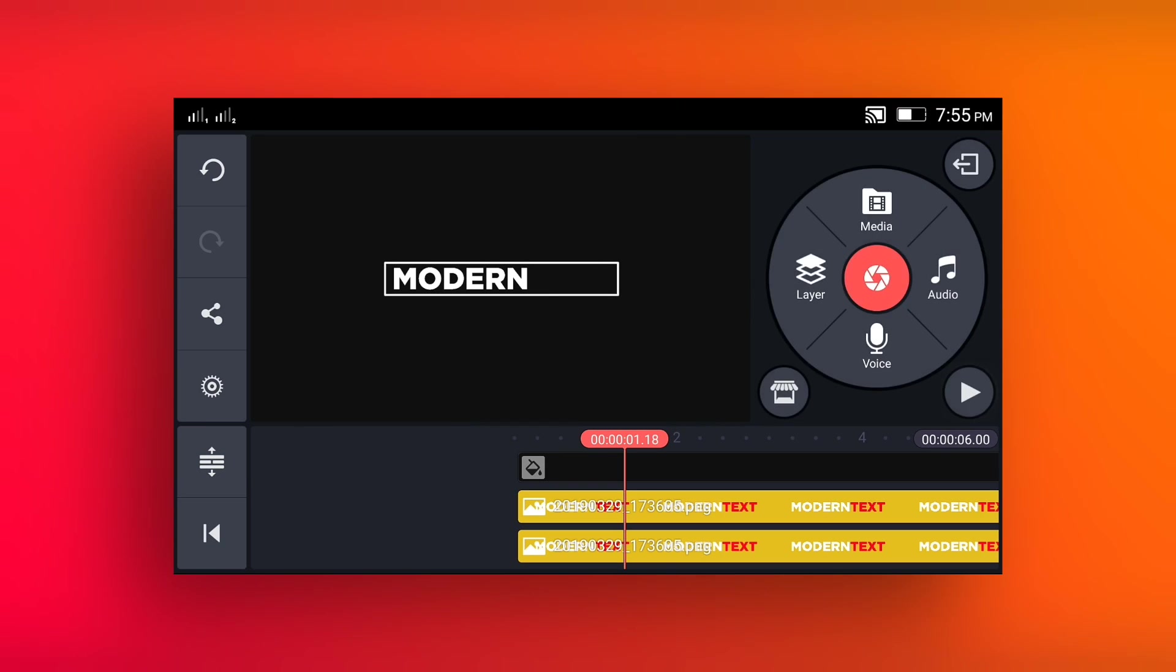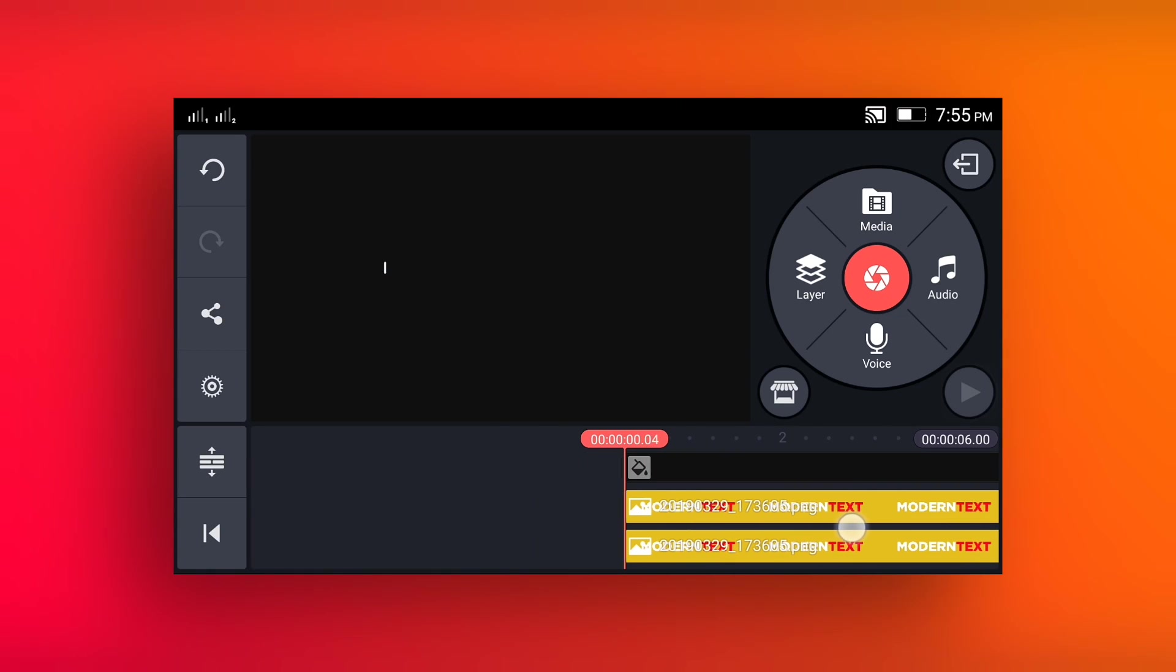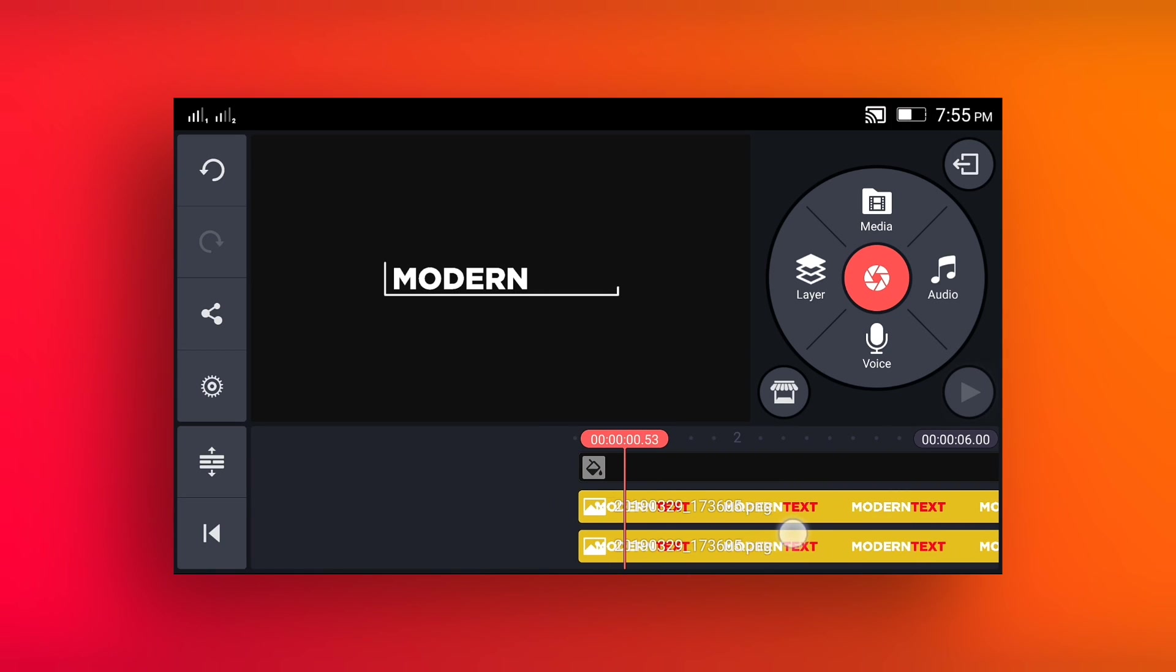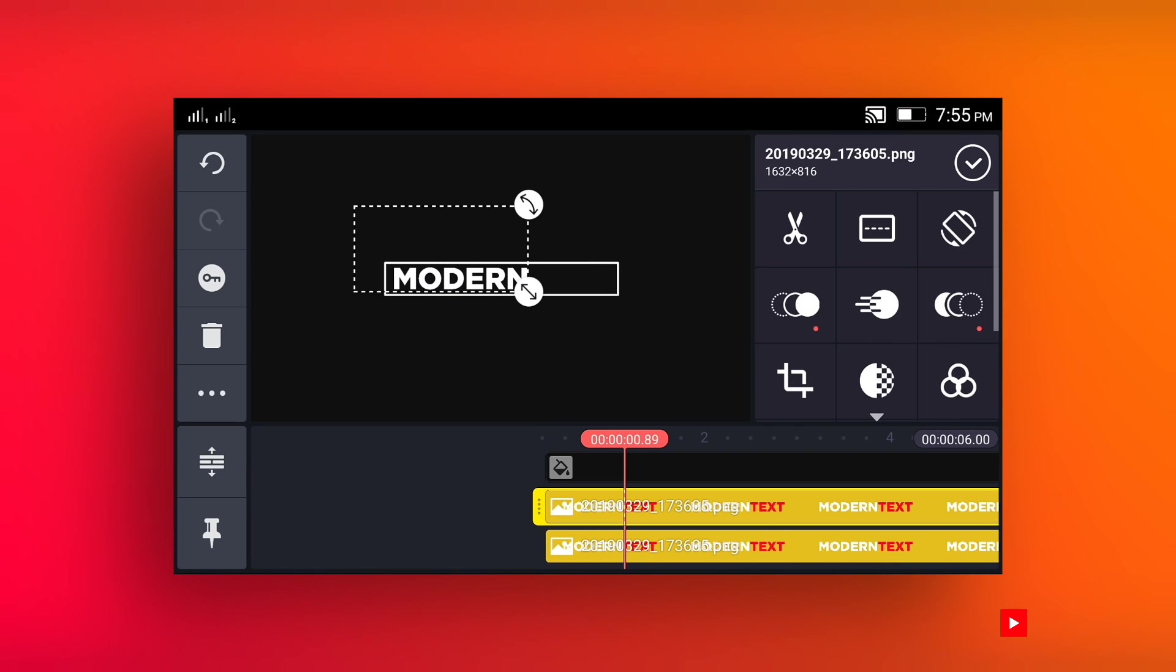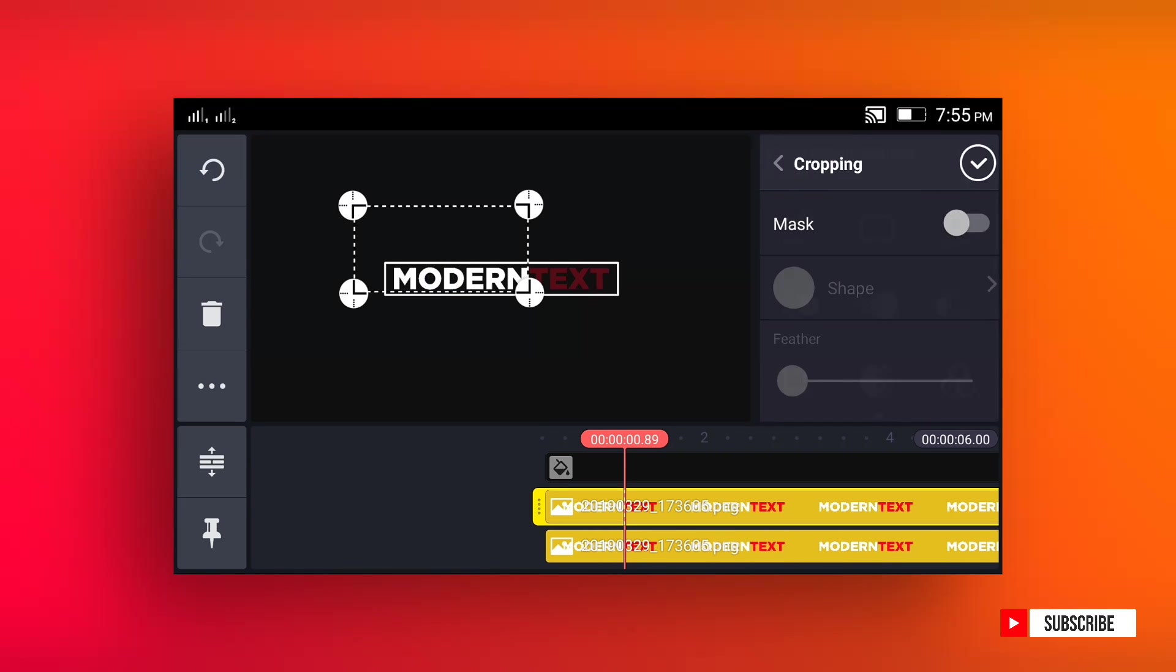Duplicate this layer. Select duplicate layer and crop second word like this.